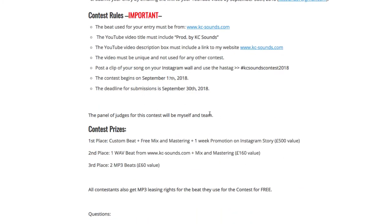The people judging your song are going to be myself and my team. I'm looking forward to hearing these songs — the last contest was fire and it was hard to choose, so I'm expecting some good songs from this.